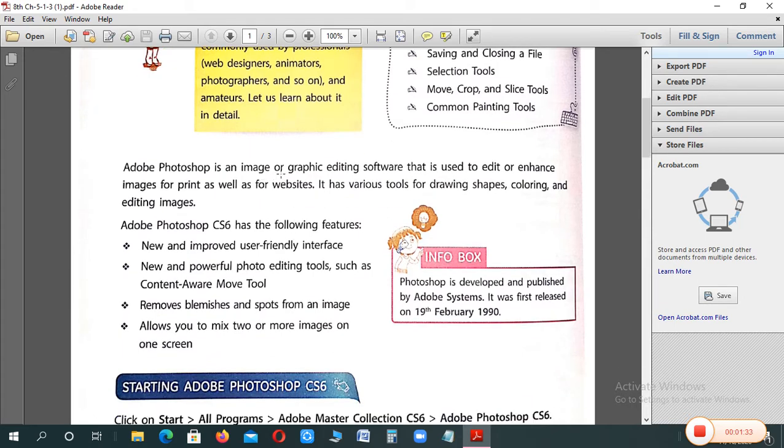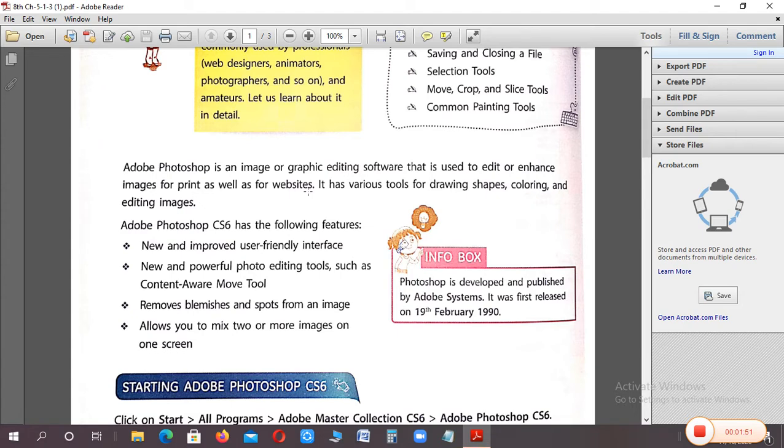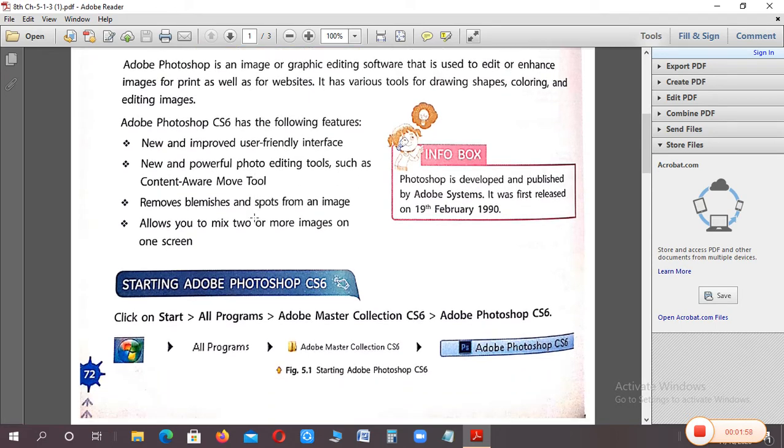Adobe Photoshop is an image or graphic editing software that is used to edit or enhance images for print as well as for website. It has various tools for drawing shapes, coloring, and editing images. The version we're learning is Photoshop CS6.